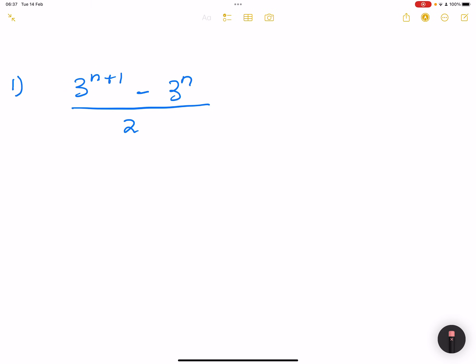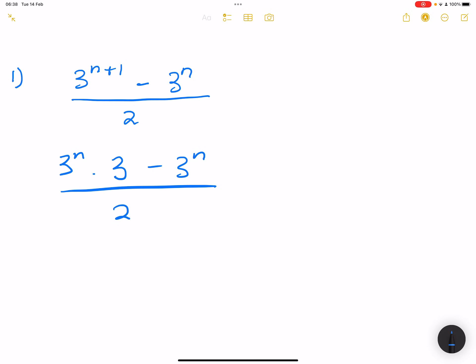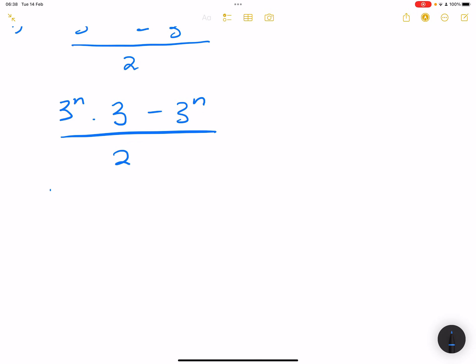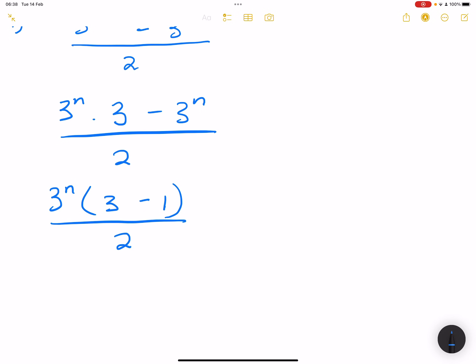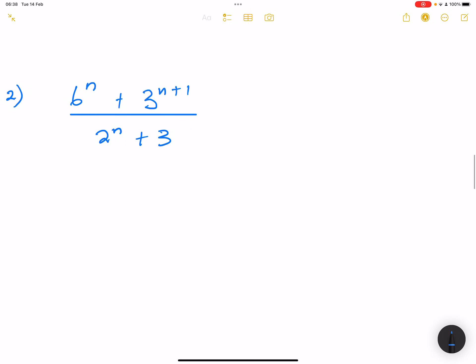Now here's another example. They already are prime numbers, so we've got 3n multiplied by 3, minus 3 to the exponent n, all divided by 2. At the top, we can take out 3 to the exponent n, leaving us with 3 minus 1, all divided by 2. So the top becomes 3 to the n times 2, divided by 2, and these cancel, leaving us with 3 to the exponent n as our final answer.